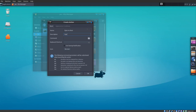I'm going to use the description as Open as Root. Now my command: enter pkexec Thunar %f.